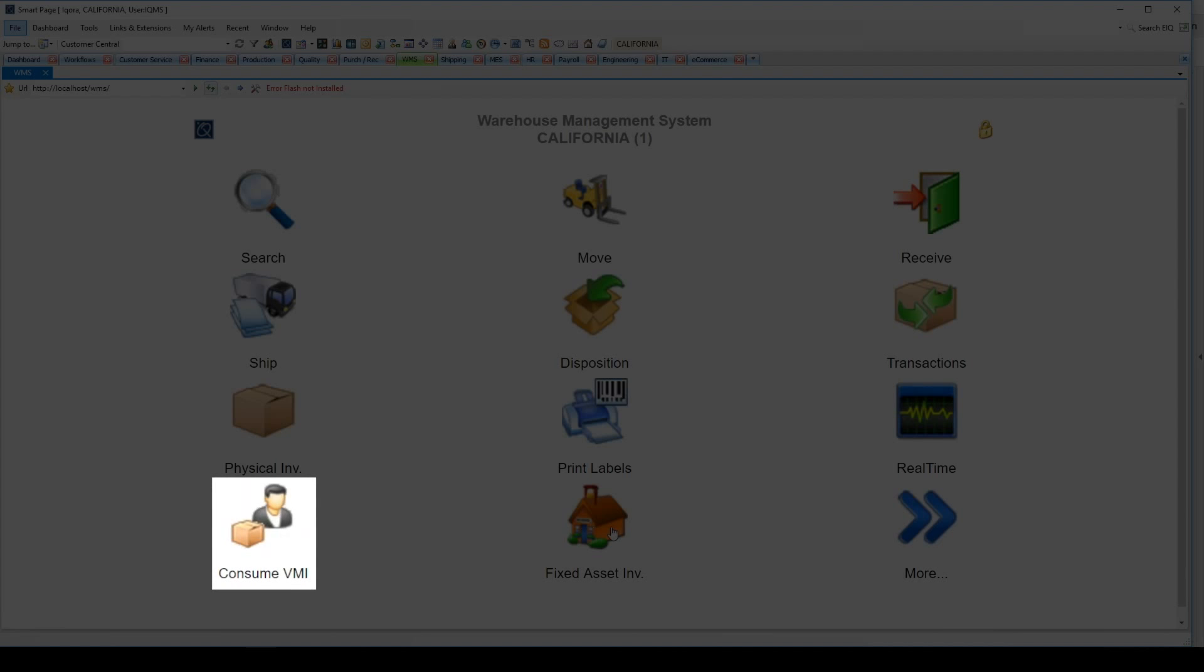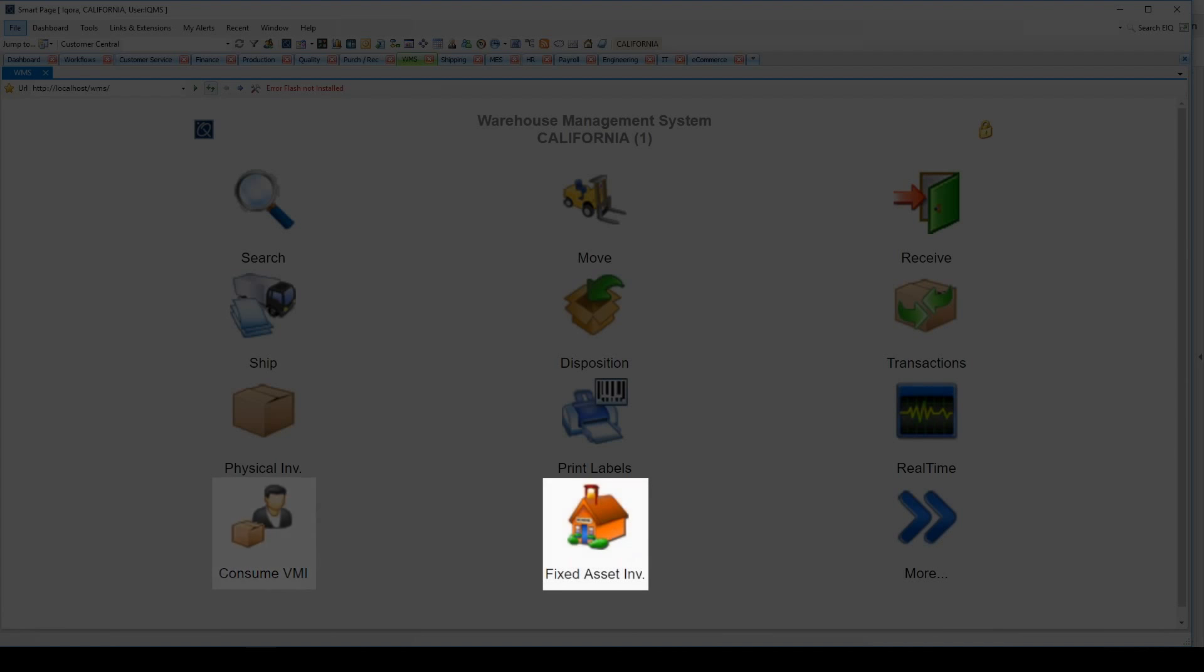The Fixed Asset Inventory button will allow for location tracking of fixed assets via scanner. As fixed assets are moved throughout the building, users can scan the asset to the new location to show where they have been moved to, allowing for easier tracking.